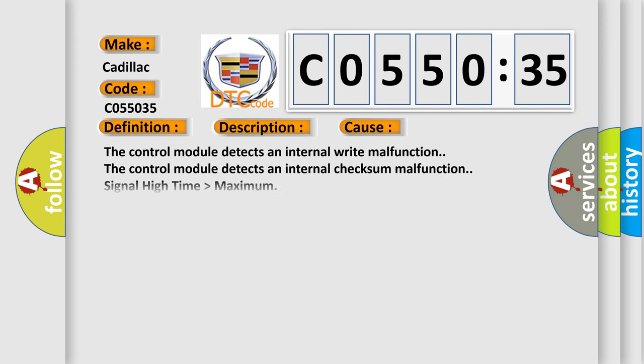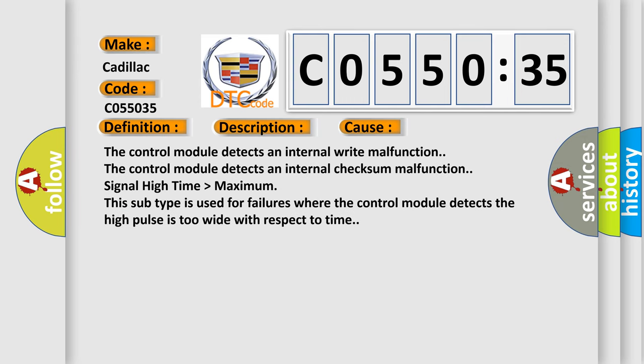This diagnostic error occurs most often in these cases. The control module detects an internal write malfunction. The control module detects an internal checksum malfunction.